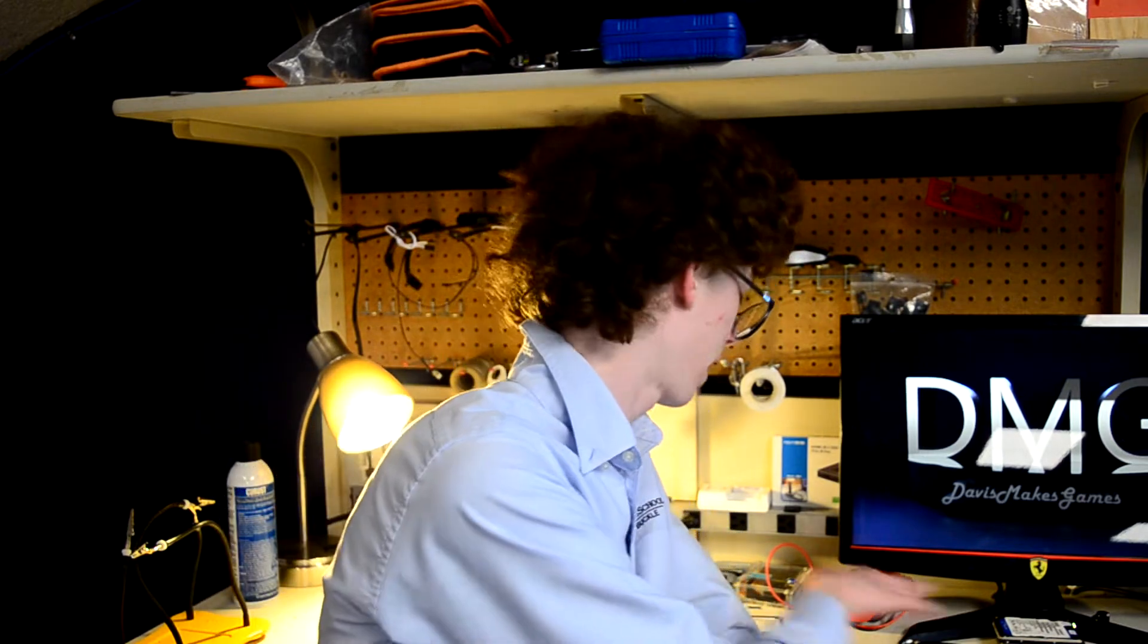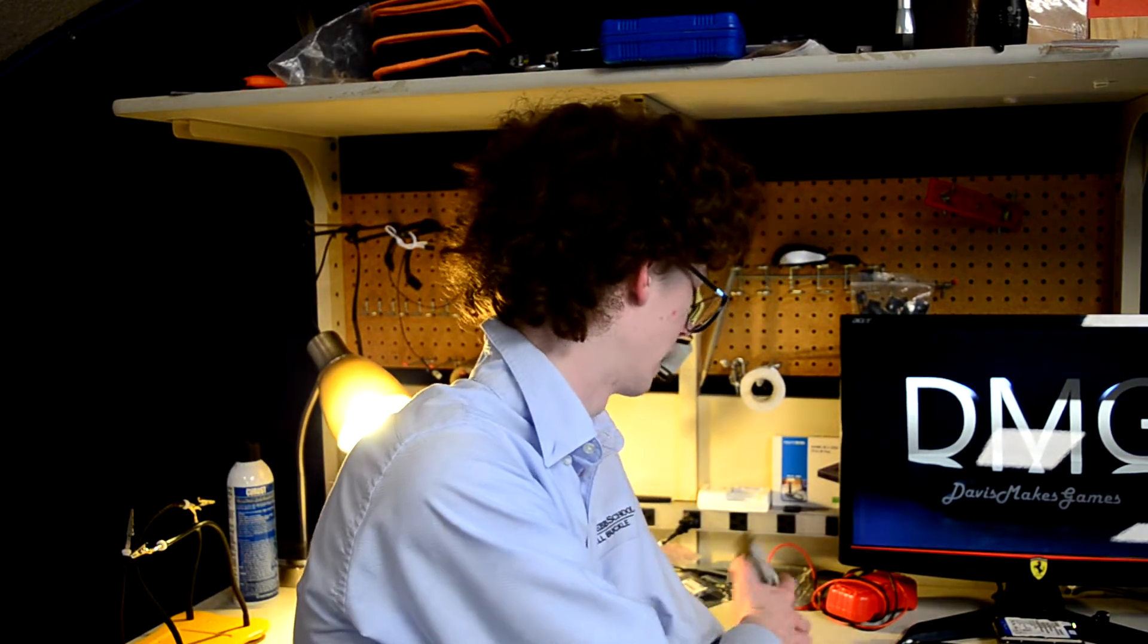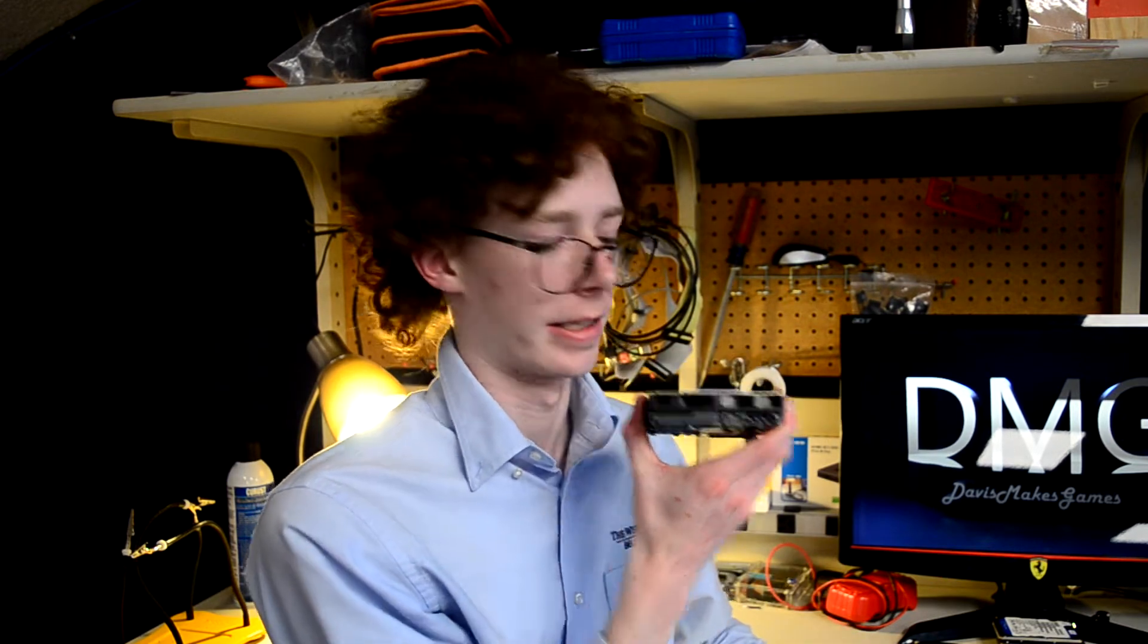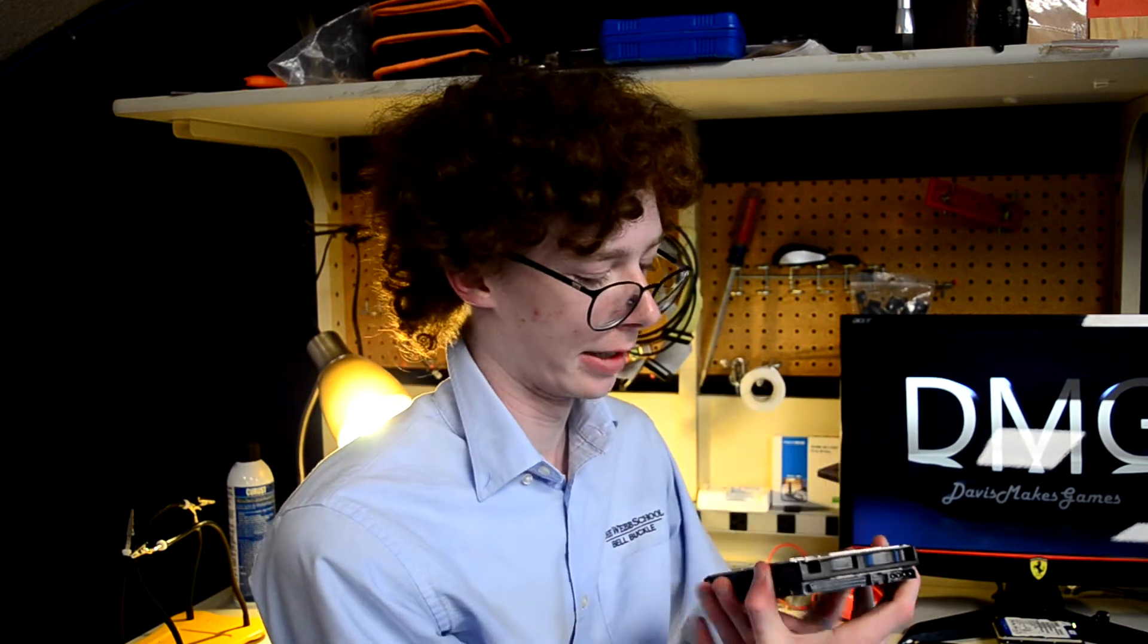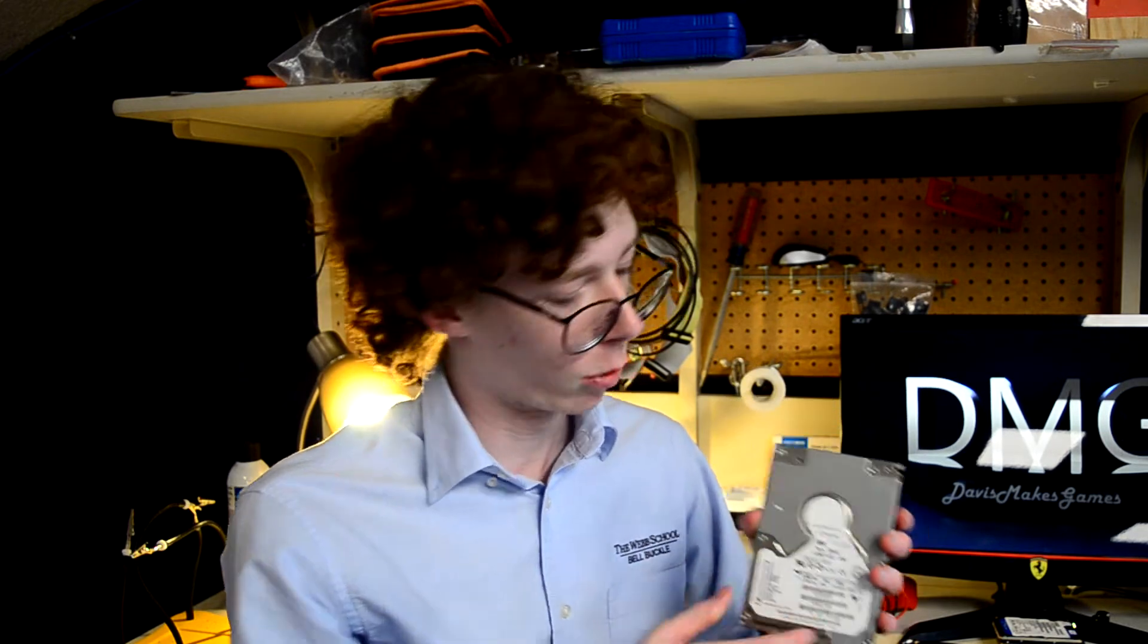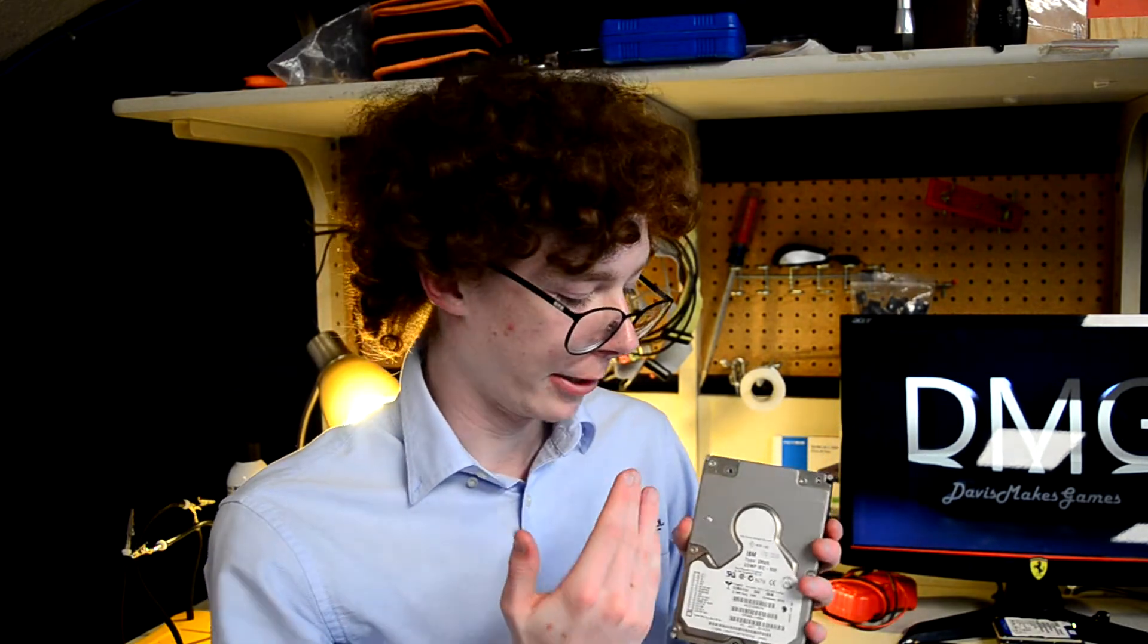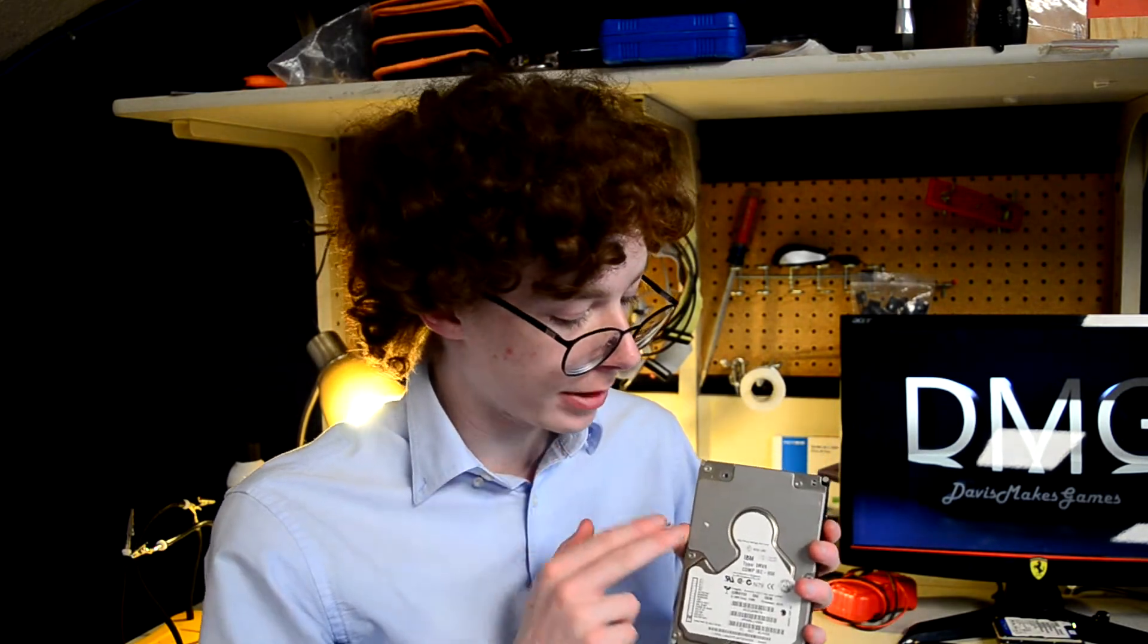And that is why today's drive exists. This is a 68 pin Ultra 320 SCSI drive. The one I have right here happens to be an IBM UltraStar from 2000 before Hitachi bought out IBM's hard drive division.